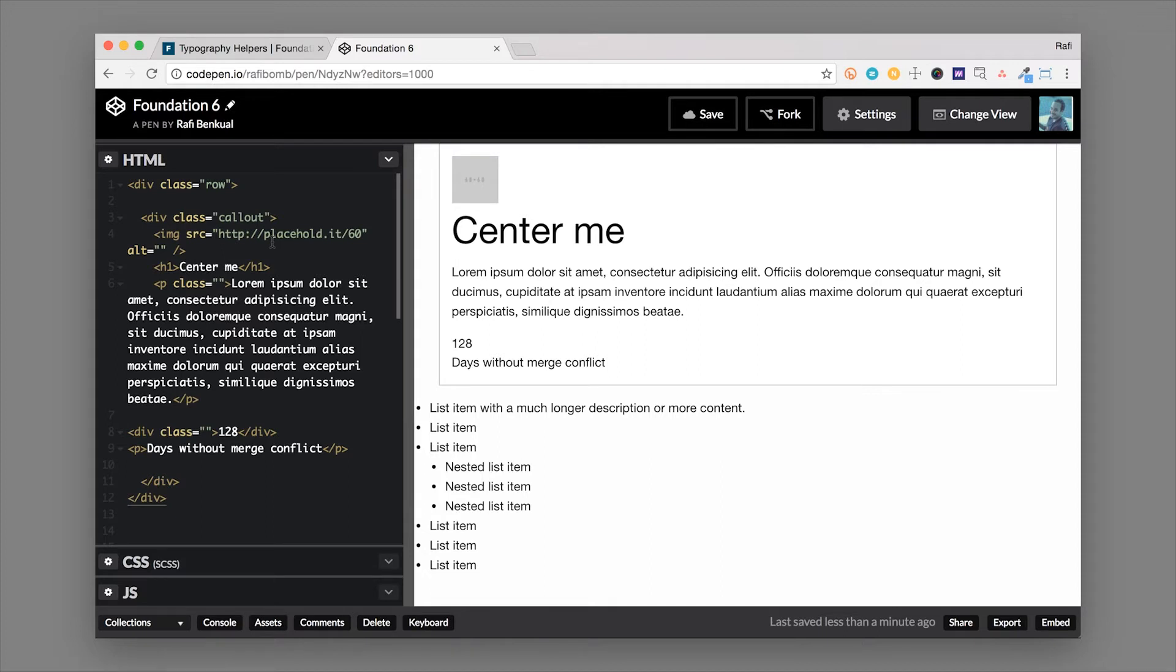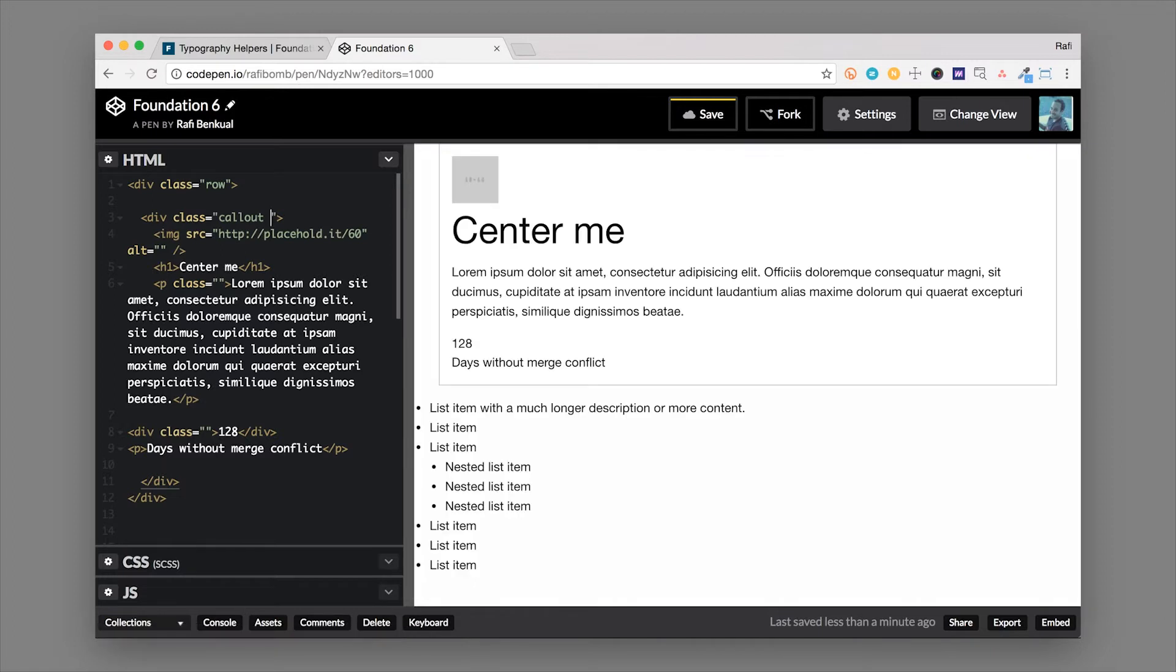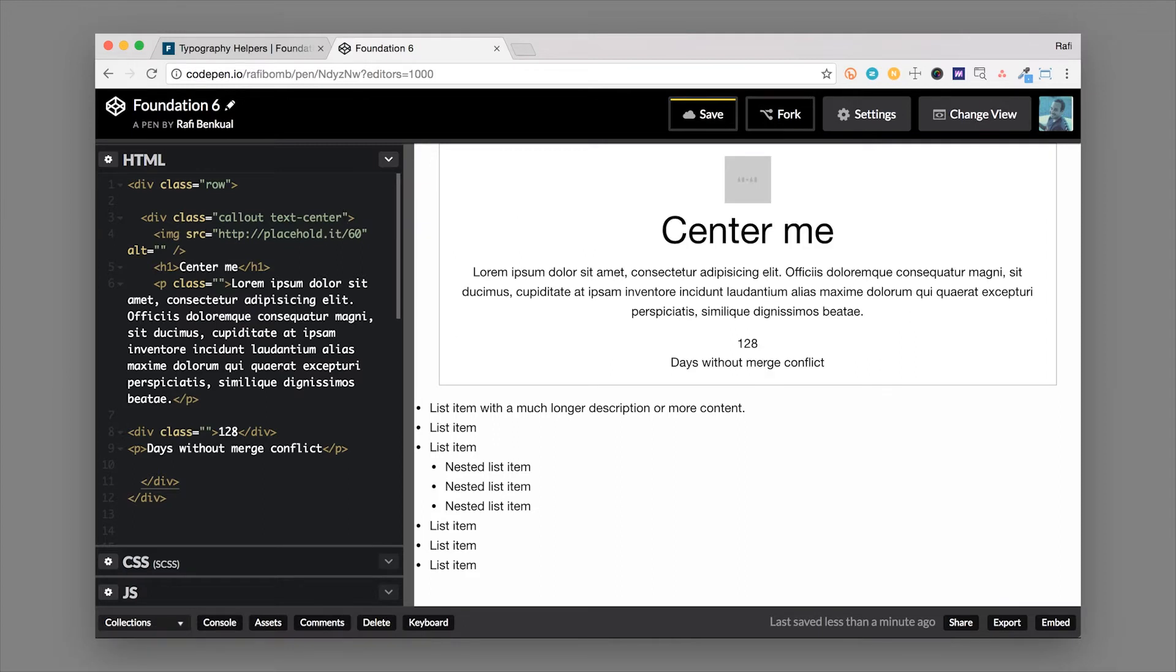So first thing and probably something that you're gonna use a lot is the text alignment classes. So we can add this to the parent element which is the callout and it'll affect all the typography inside including the image. Now it'll affect the image as well because the image is displayed in line block. So if we put the text-center class on the callout, it's going to affect the image, the header, the paragraph tag, and these other things down here, and center them.